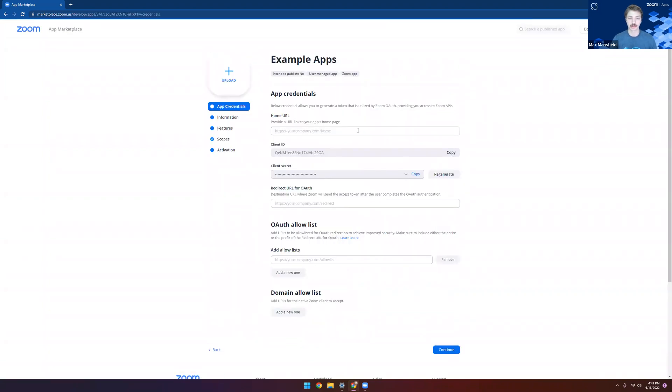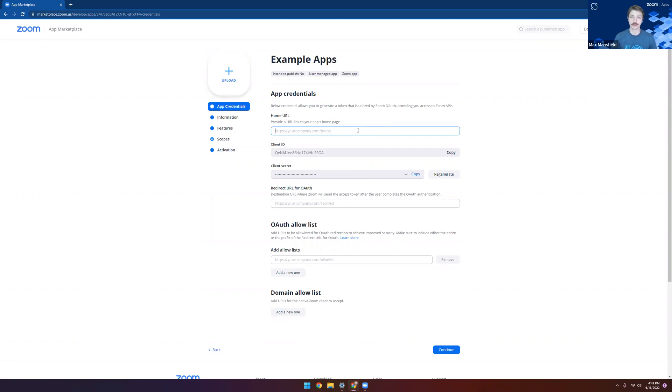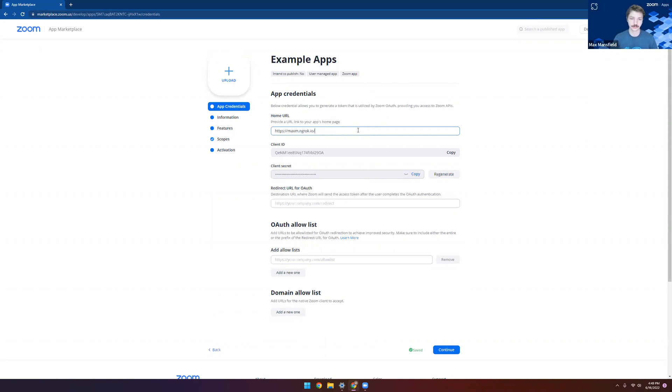Once our app is created, we can see we have our credentials page here with the first item being the home URL. This is important because this is the URL that Zoom will open first when your app is launched. If you're using one of our reference apps, this would be your ngrok URL, and in this case, that's what I'm going to use here too. So we can see right there, just the base URL is the homepage for us.